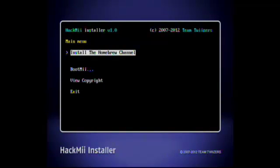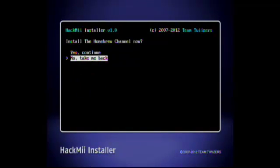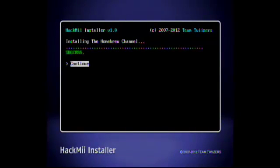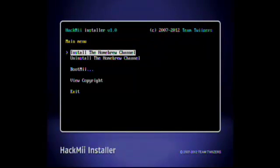You press A, it'll ask you do you want to install now, scroll up to yes, continue, and then it should install the homebrew channel. If successful, you should see the word success. You can just hit A again, and then hit exit, and it'll return back to your Wii menu, and there you go. You should be right at the homebrew channel.